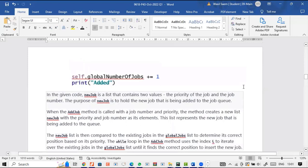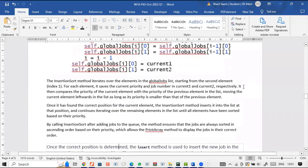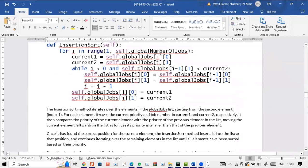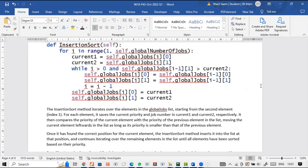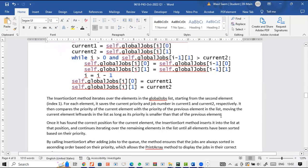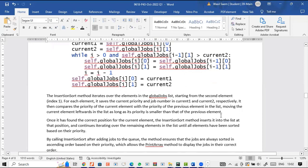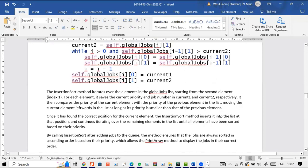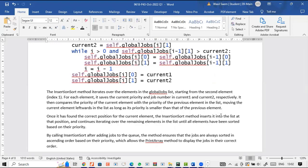Here is the explanation of the insertion sort method. The insertion sort method iterates over the elements in the global jobs list starting from the second element (index 1). For each element it saves the current priority and job number in current1 and current2 respectively. It then compares the priority of the current element with the priority of the previous element, moving the current element leftwards as long as its priority is smaller. Once it finds the correct position, it inserts the element and continues until all elements are sorted by priority.